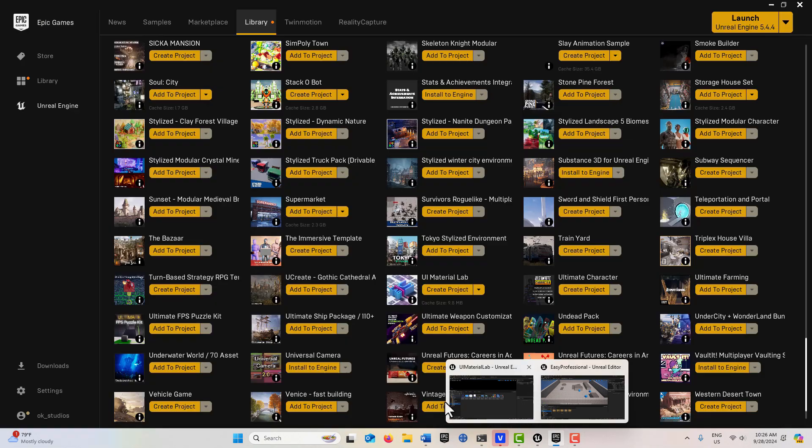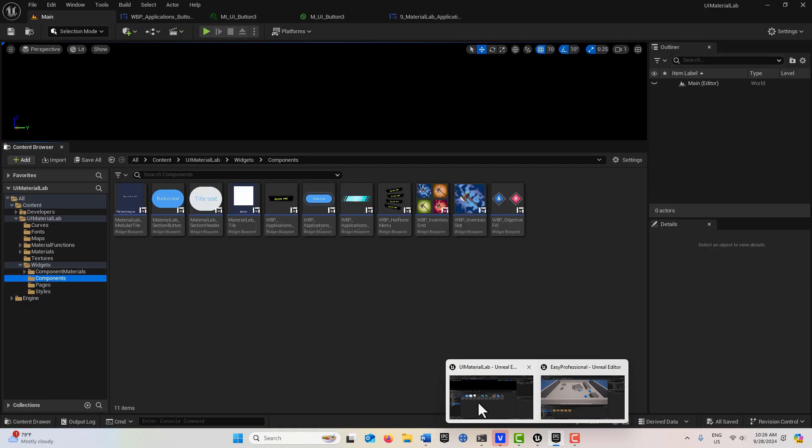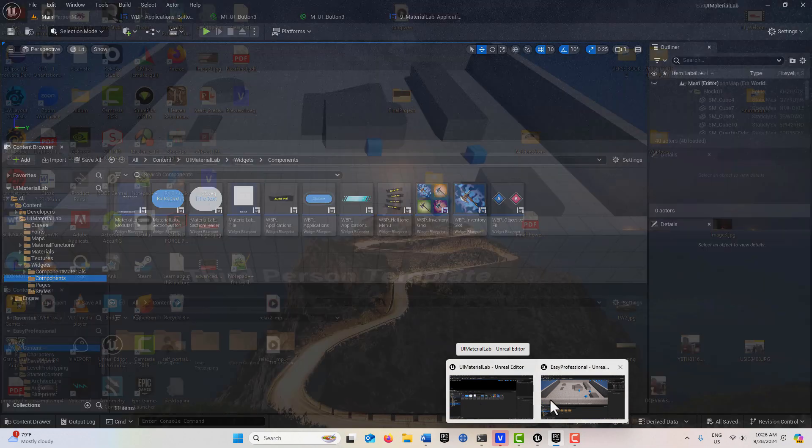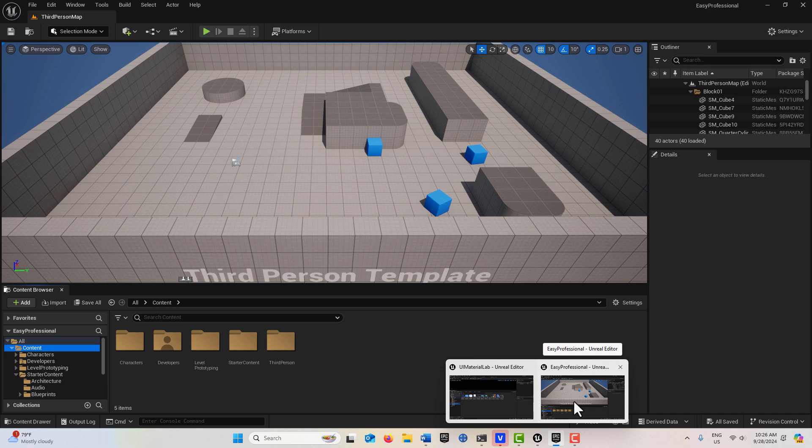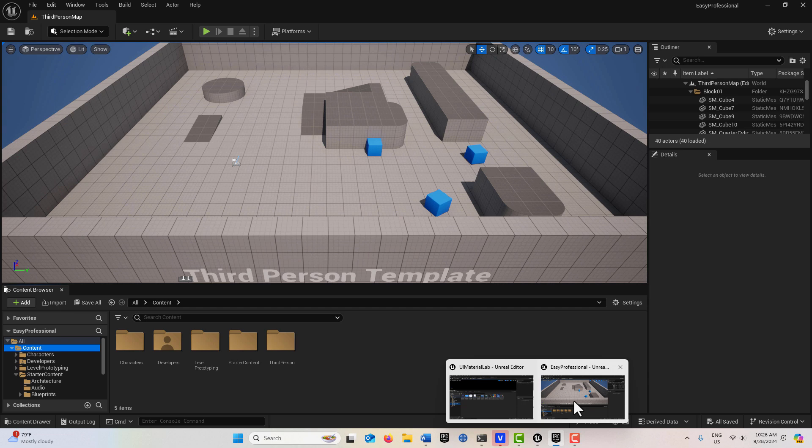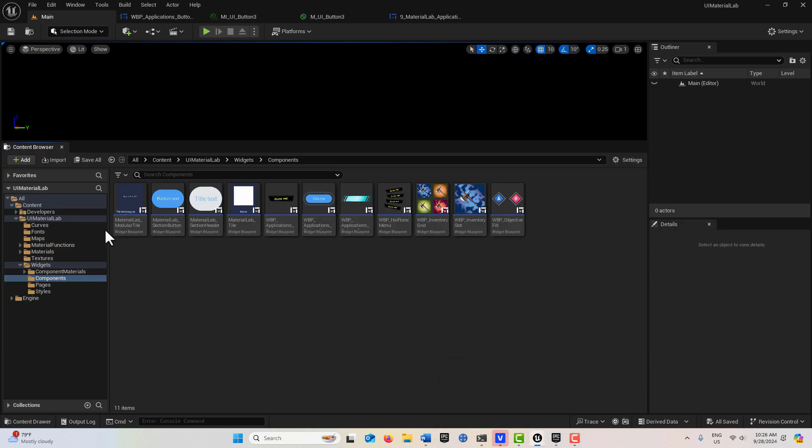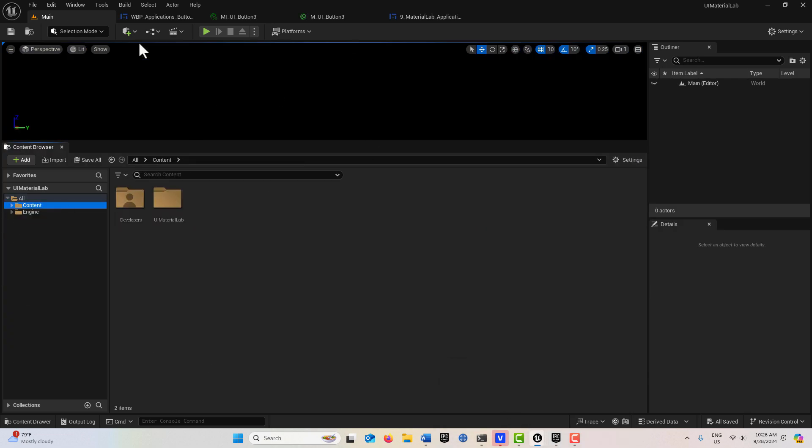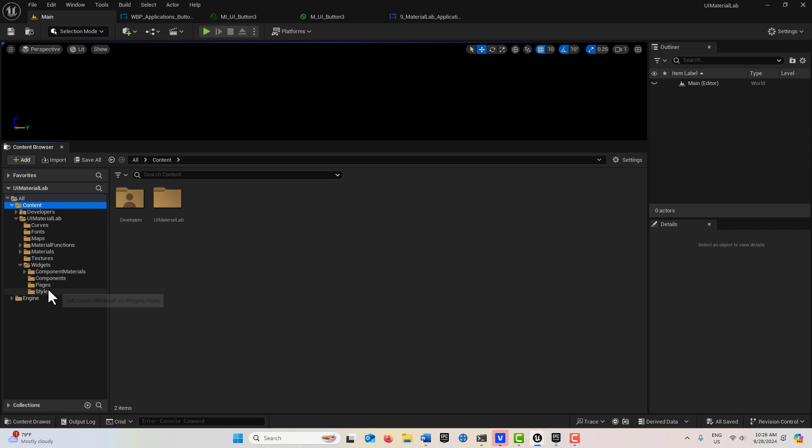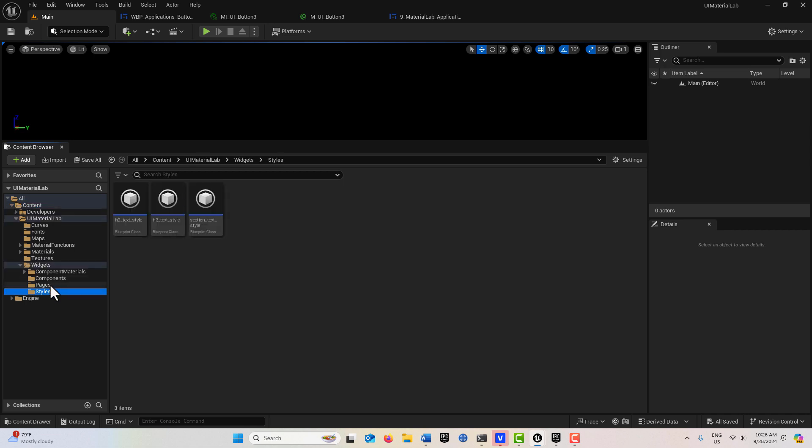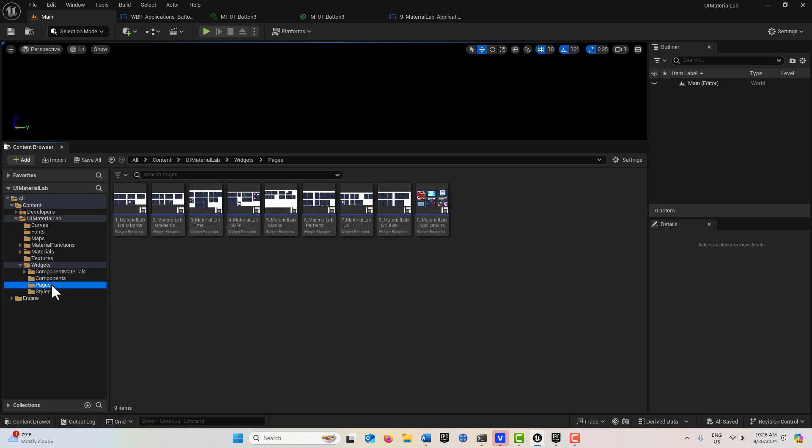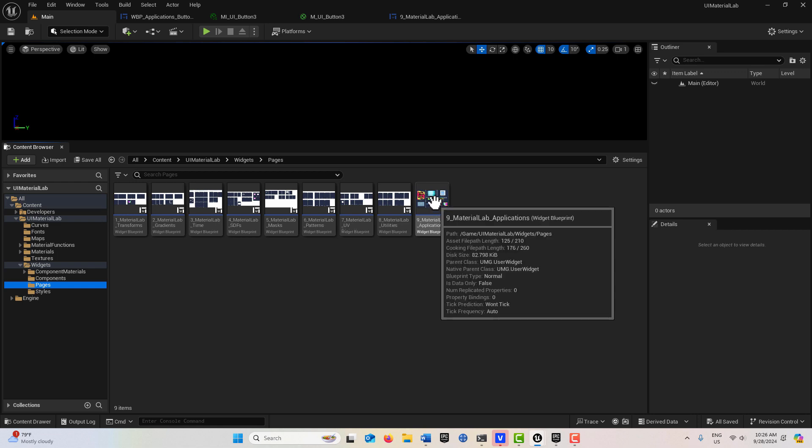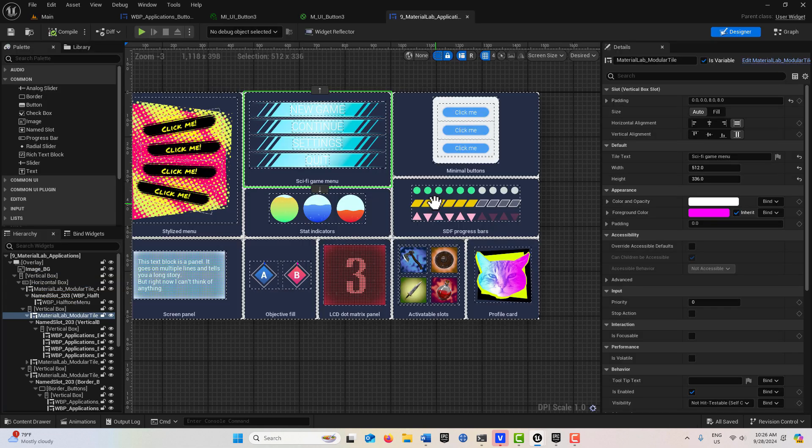Once you do that, we're going to come into the UI Material Lab. I don't know what it's going to look like when you get to it, but open up the content level and come down here to their styles. There's pages and components. Go to pages, and if you click this you'll see examples of all the menu widgets here.